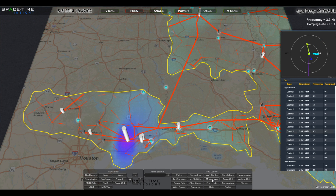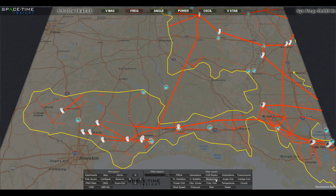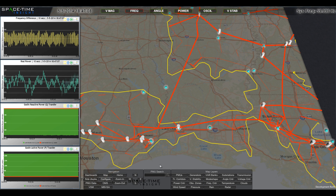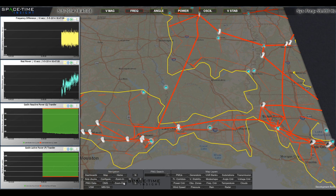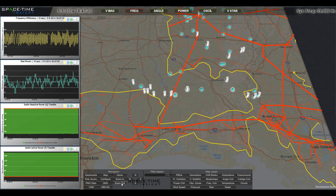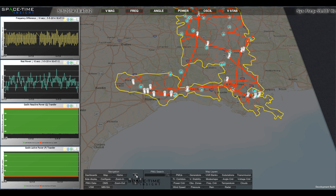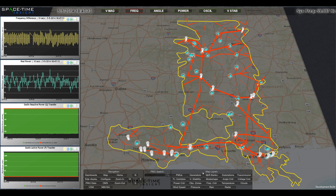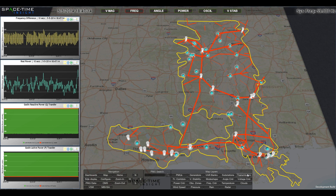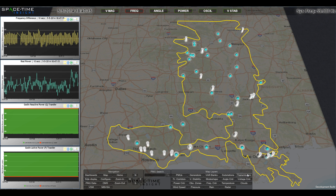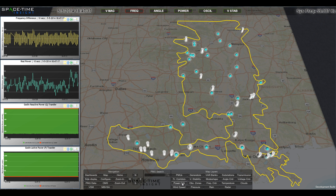Analyzing and visualizing synchrophasor data in real-time allows you to anticipate, understand, and correct conditions on your transmission system before outages occur or equipment is damaged, saving you money and making your system more reliable.